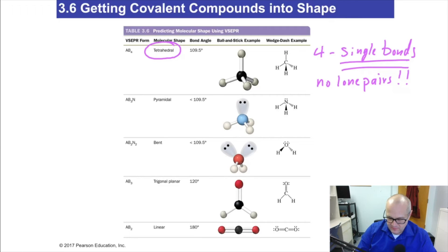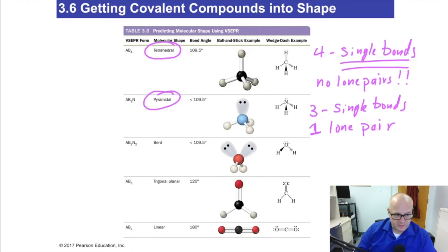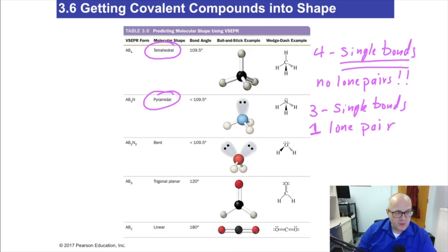The next one: you have three single bonds and one lone pair. You are what they call pyramidal, depending on where you're from. It literally looks like a tripod with no camera on it — that's exactly what it looks like. That's a pyramidal shape.